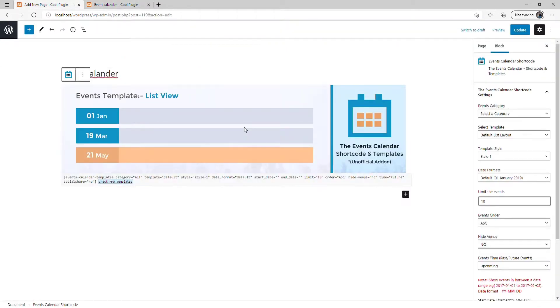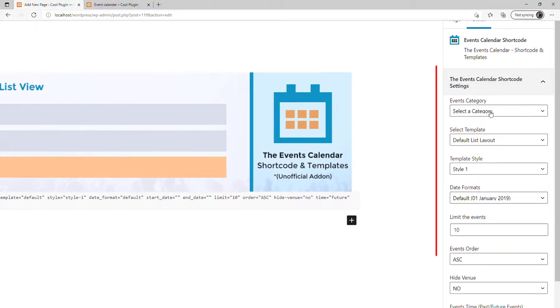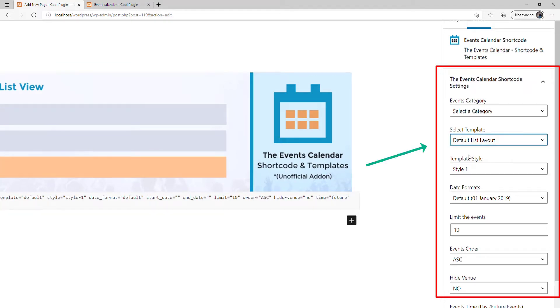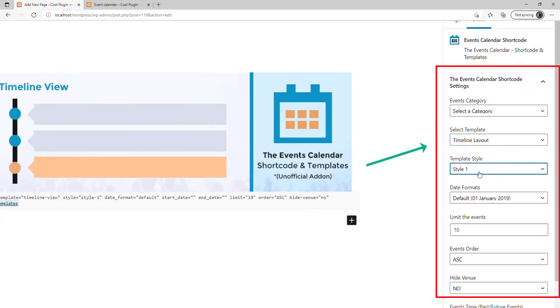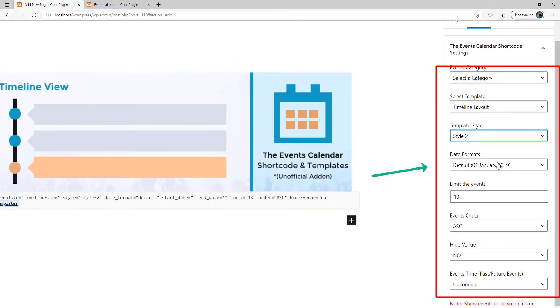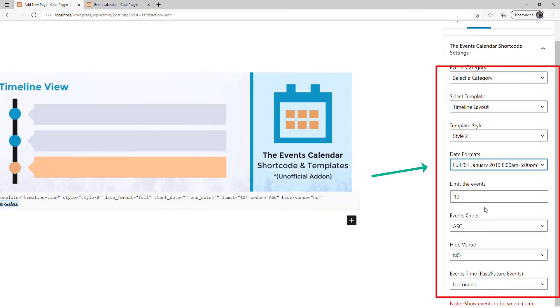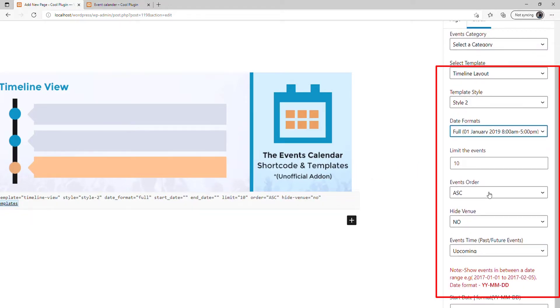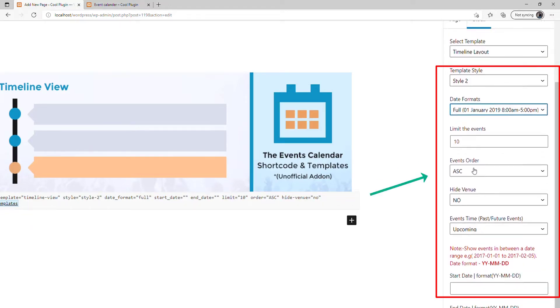If you want to change the layout, go to the Event Calendar Shortcode settings and select the Timeline layout. Let's select Style 2. If you want to change the date format, you can change it here. Let's select the full date format.